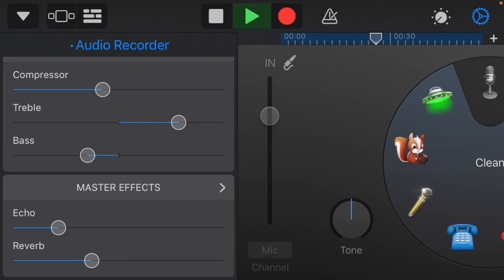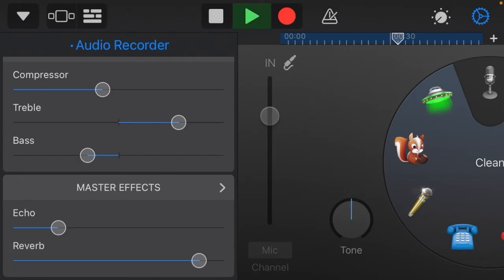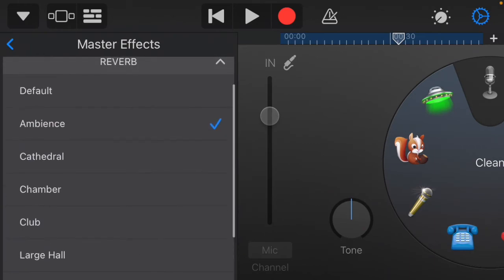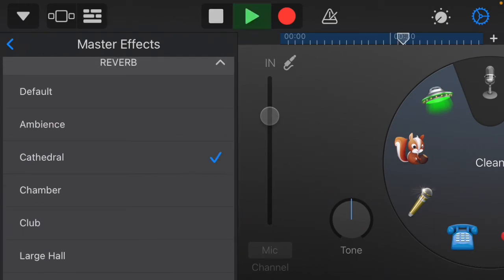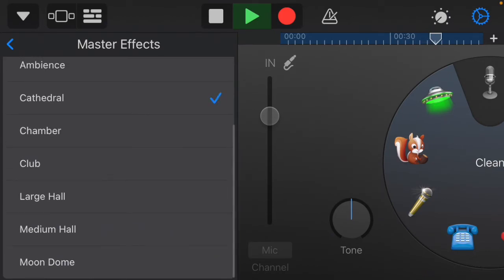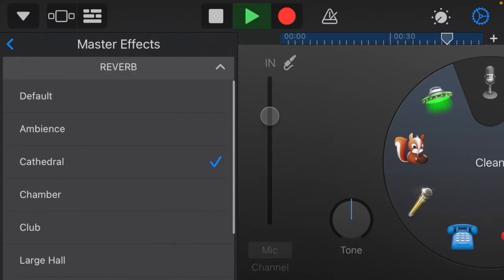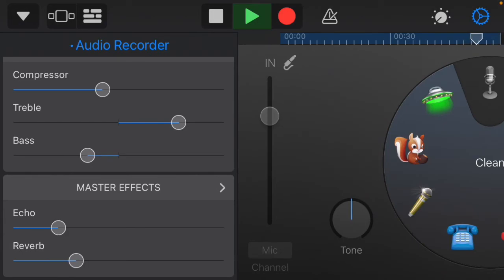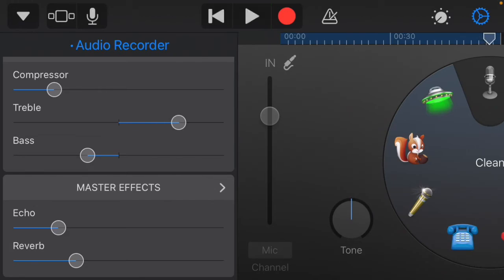Turn the echo down a little so it's more ambient. I'm not really liking that reverb, so let me try another one — let's see, Cathedral. That's cool — adjust everything to your taste.